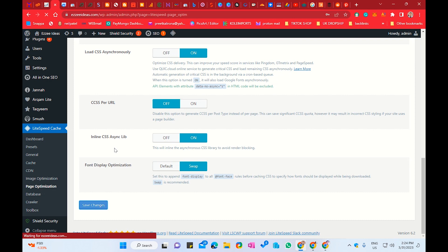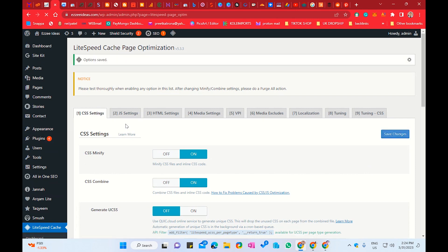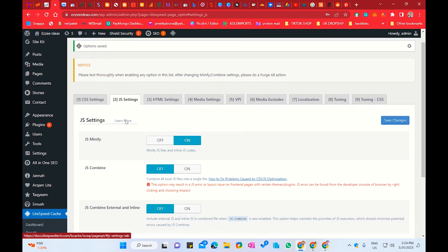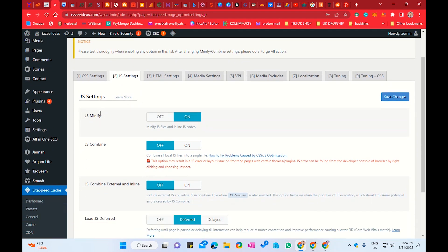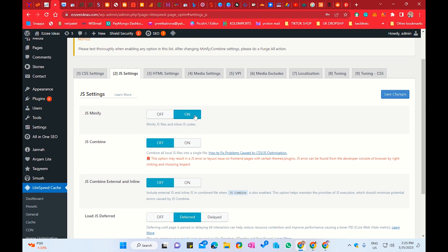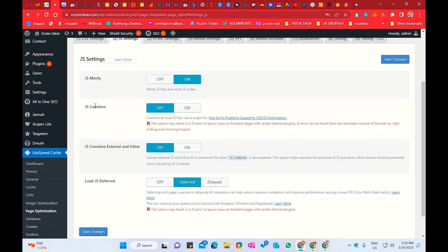These all settings belong to our CSS. Now we will go to JavaScript settings. In JS Minify — that means JavaScript Minify — you have to enable it. JavaScript Combine you can keep off. The important option here is Load JavaScript Deferred. You will click on Defer or Delay. I have chosen Defer. Save changes.